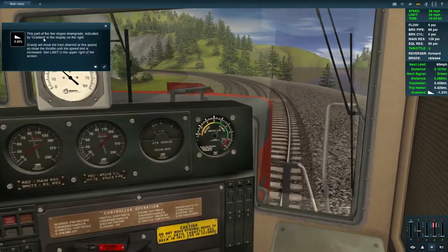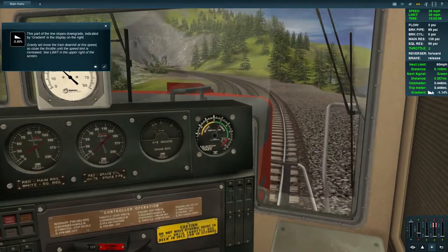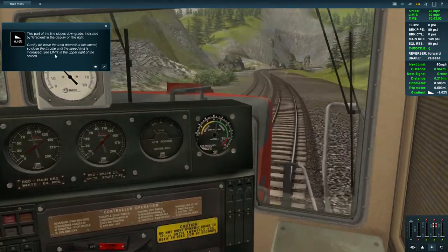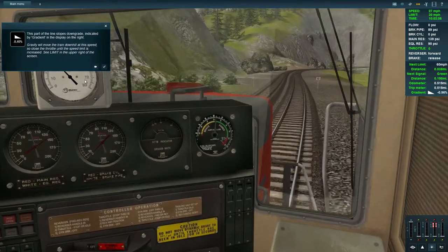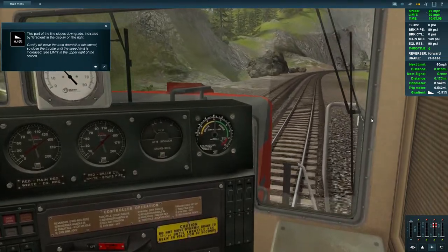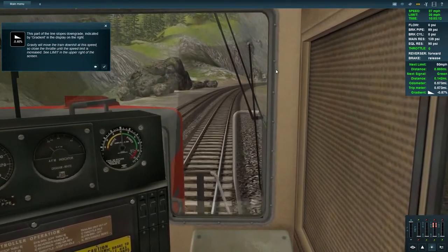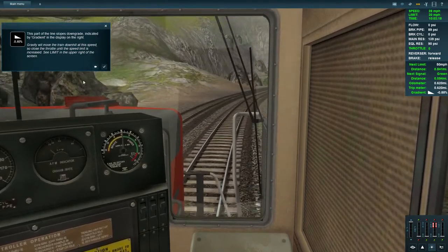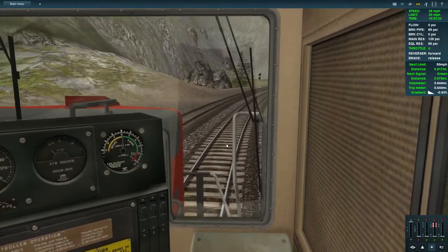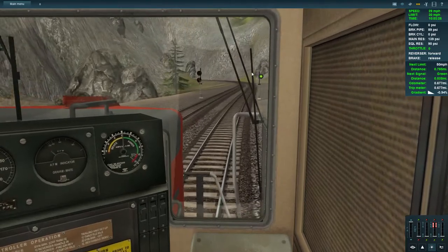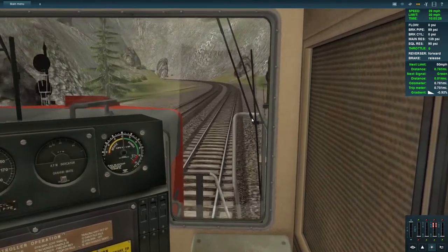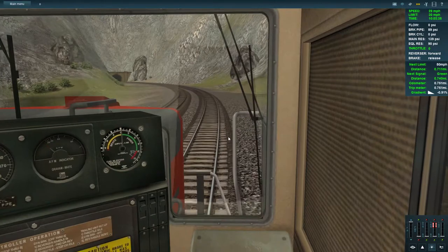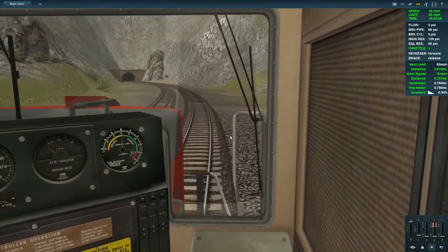This part of the line slopes downgrade, so gravity will move the train downhill at this speed. Close the throttle until the speed limit increases — there's a 60 limit shown in the upper right. We need the back of our train to pass through the 60-mile-an-hour board, which should happen as we round this corner. The gradient has levelled out and the limit goes to 60.